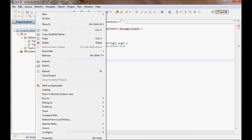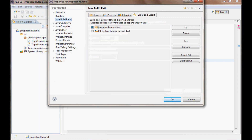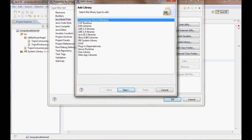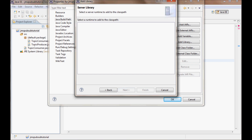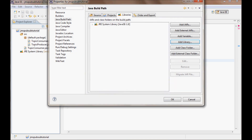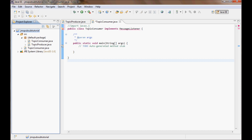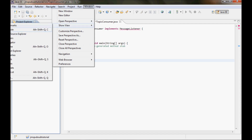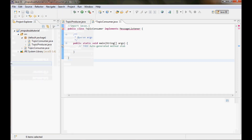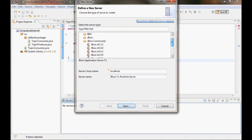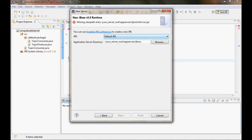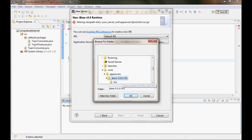Let's go to project properties and Java Build Path and libraries. Let me try to add a library — it's gonna be server runtime libraries, but there are none. The way to get libraries here is to create a server, so I'm gonna pick JBoss 5.0 and point it to the JBoss directory for the 5.0 server.